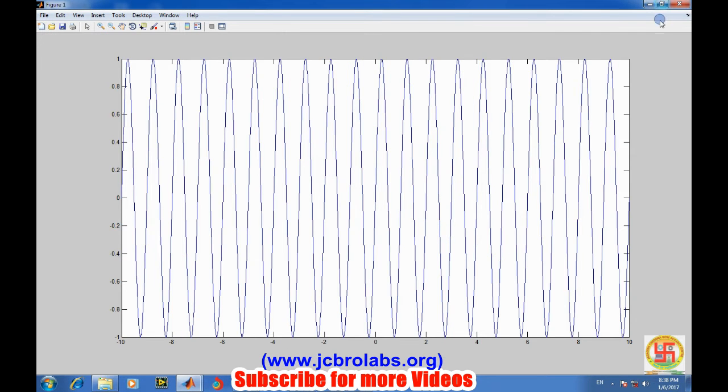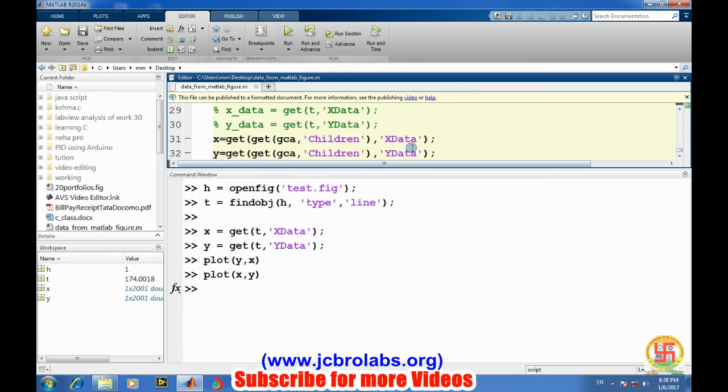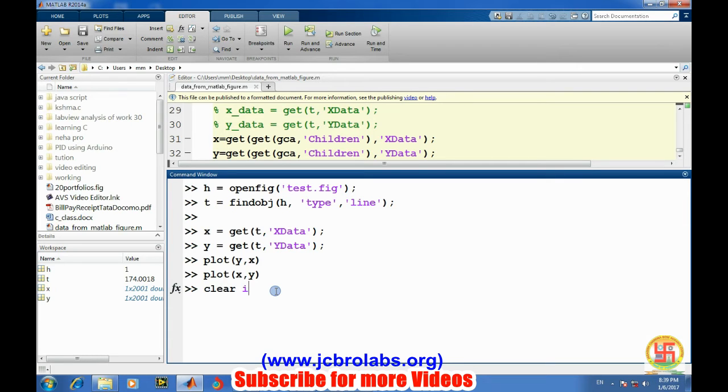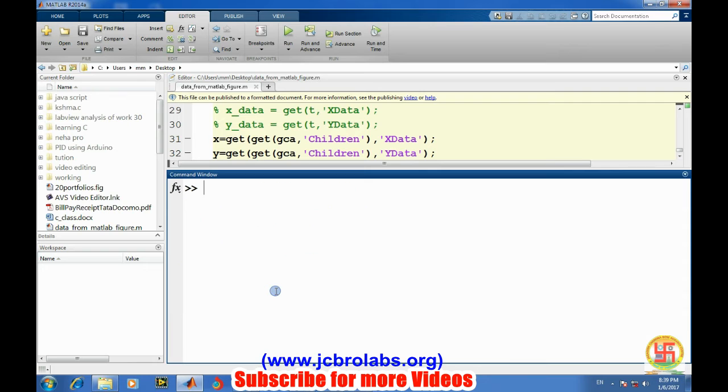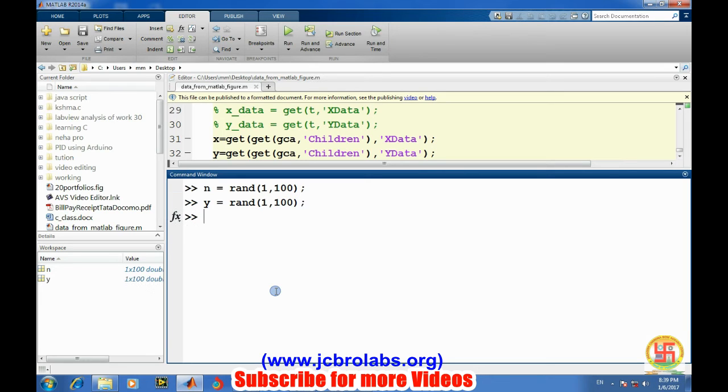Let's try for another type of data. Let's first clear it, clear all. And let's generate a normal random number and y equals to again random number and let's scatter it on a plot.